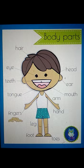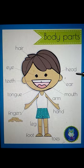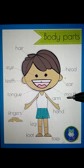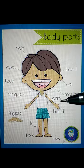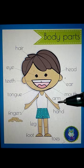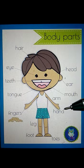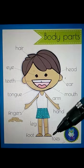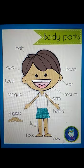The first body part is head — H E A D, head. Second one is ear — E A R, ear. Next one is mouth — M O U T H, mouth. This one is arm — A R M, arm. This is hand — H A N D, hand. Then toes — T O E S, toes.